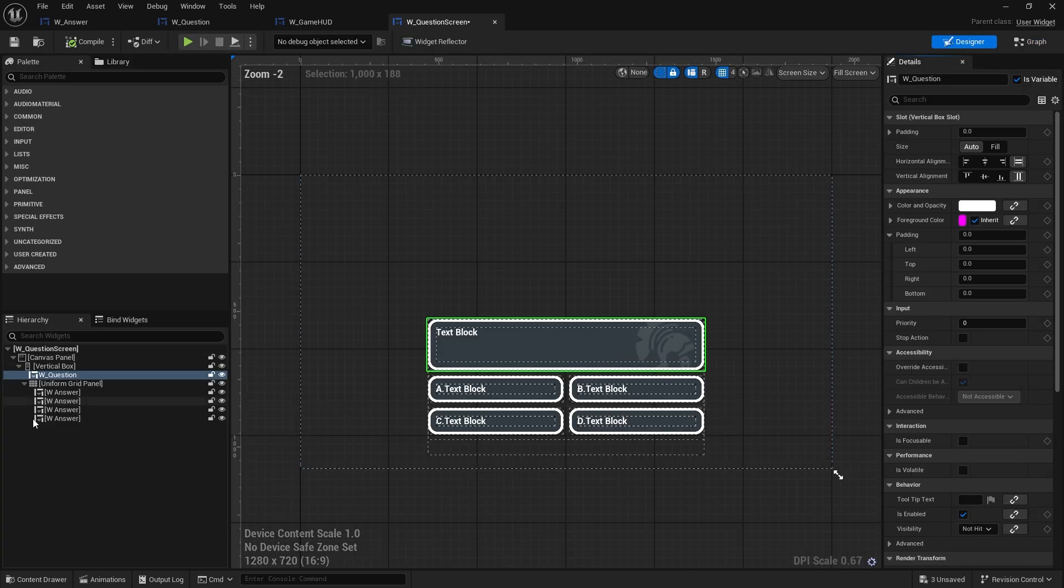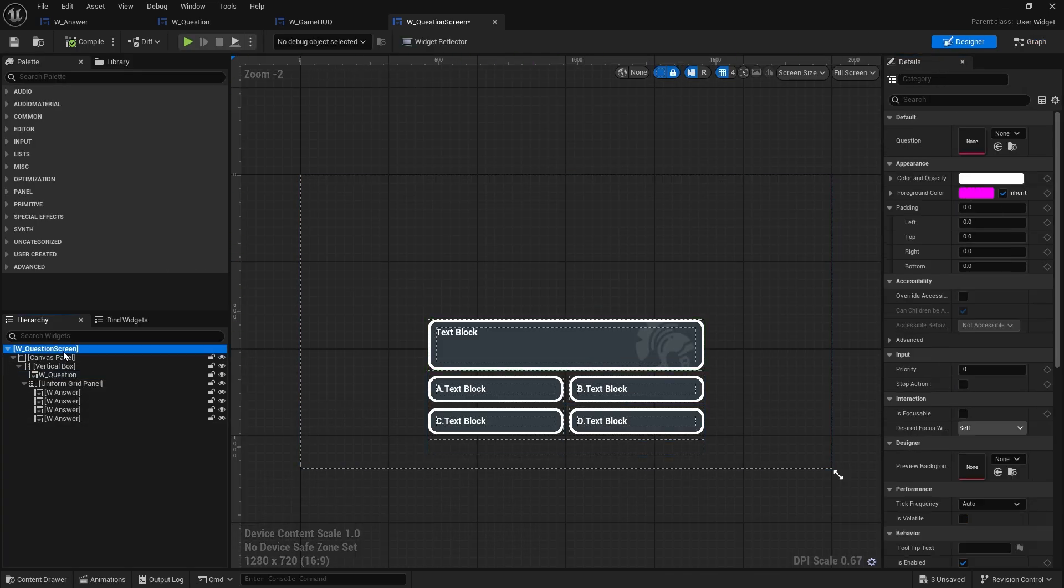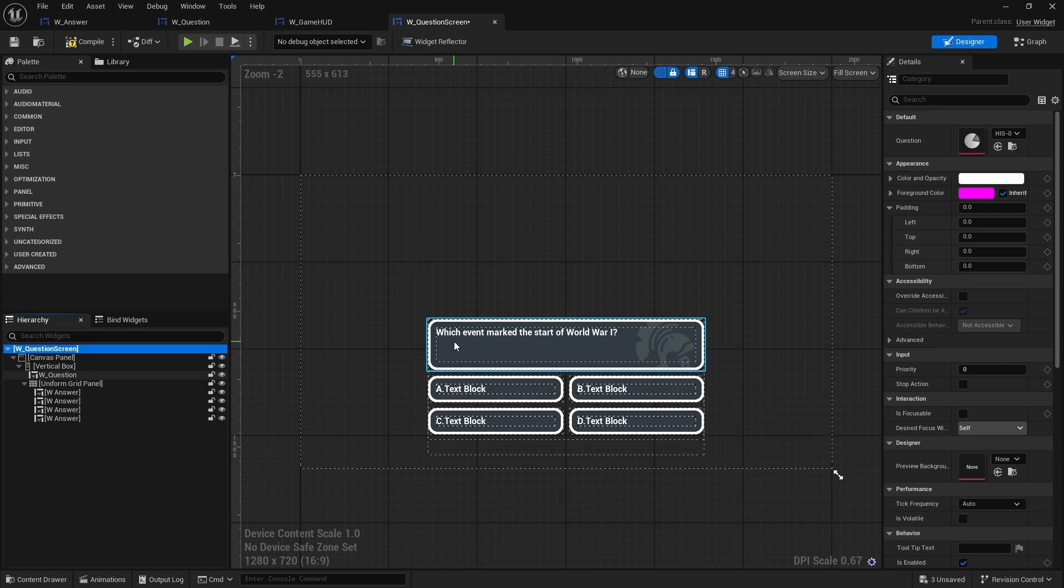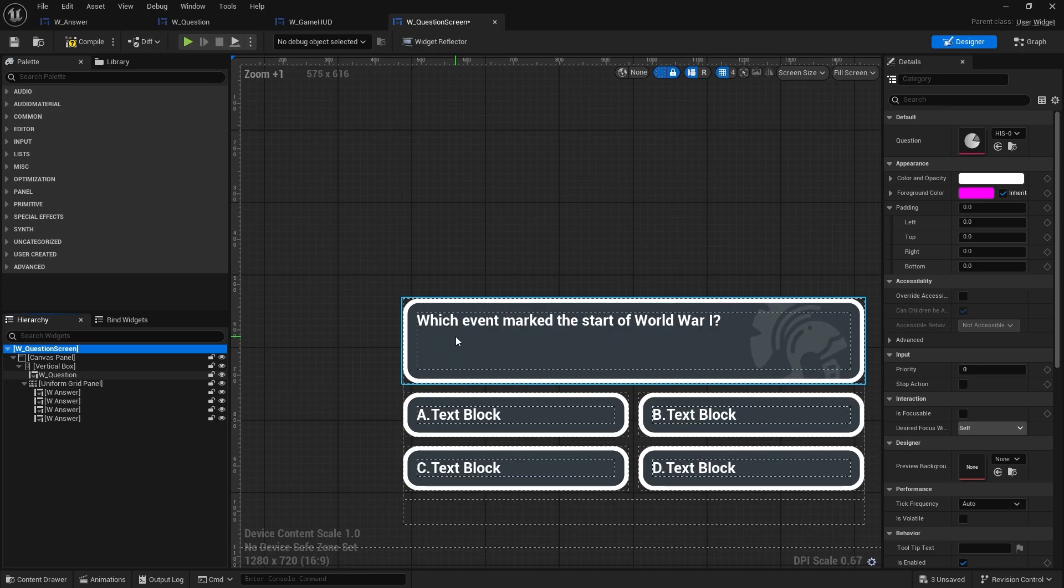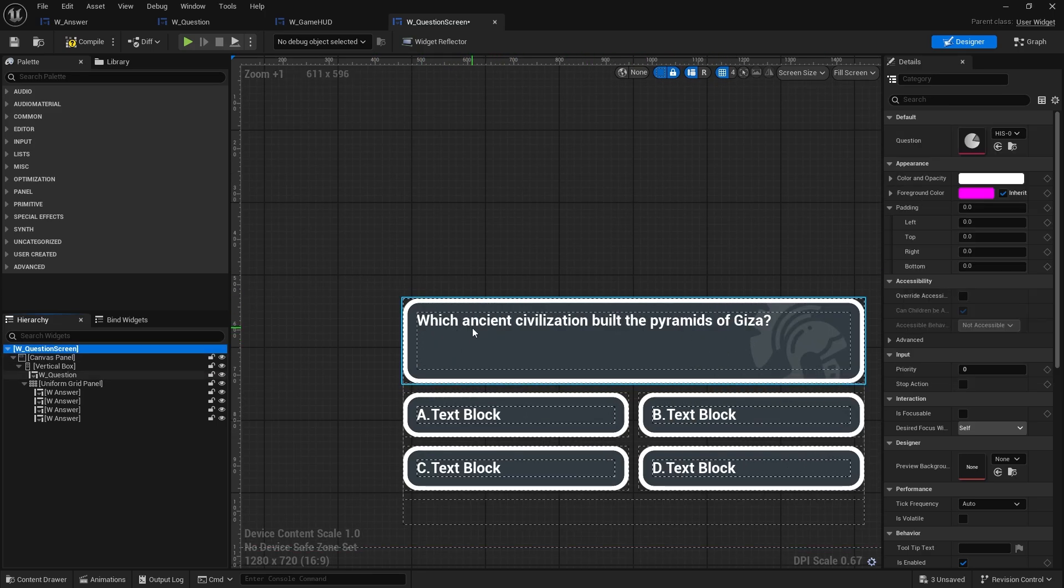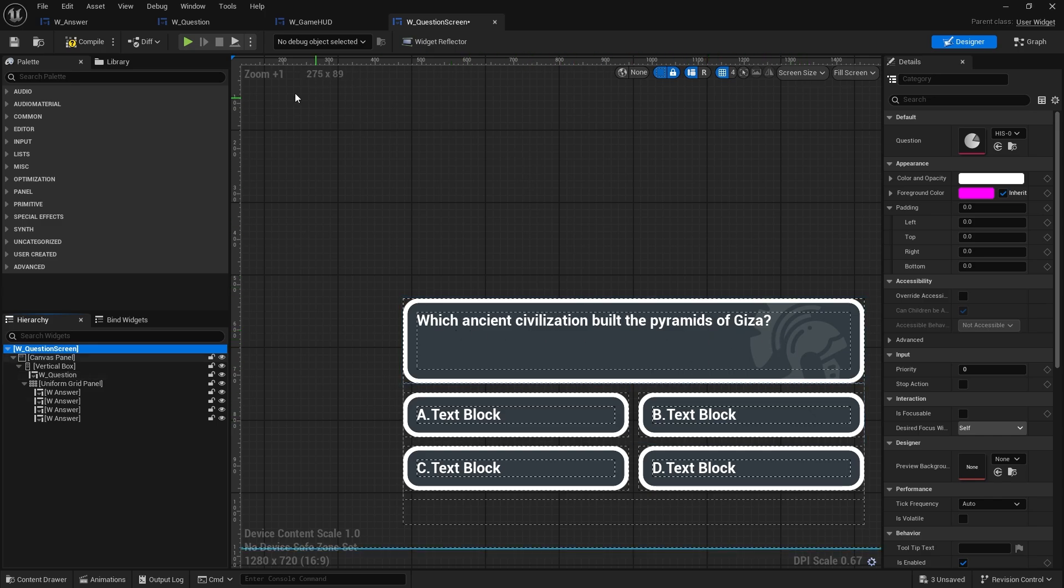Okay, so I've got my designer view and I set the question to history one, which event marked the start of World War I? Which ancient civilization built the pyramids of Giza? Yeah, so that's going to work just fine.